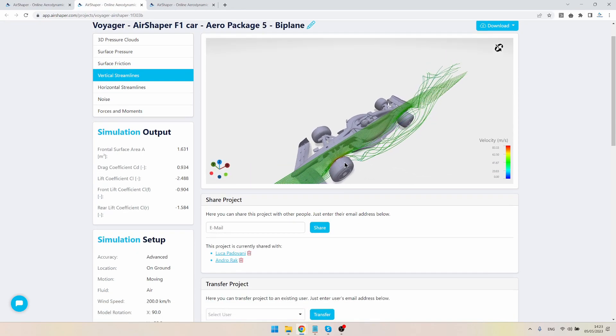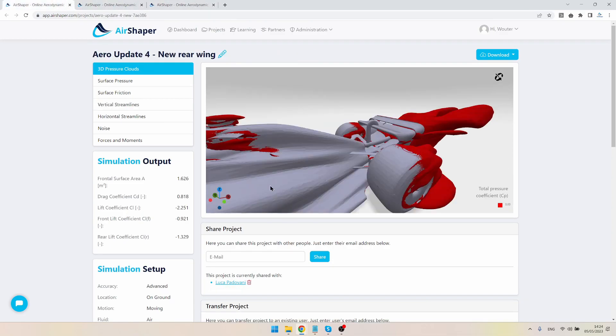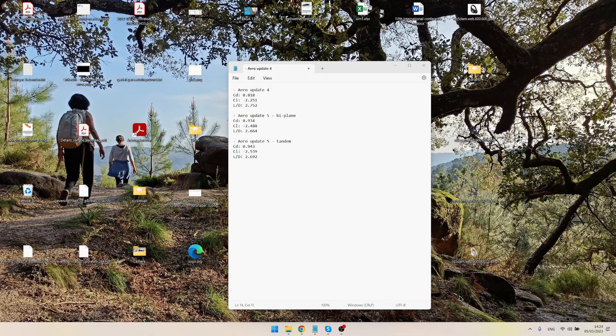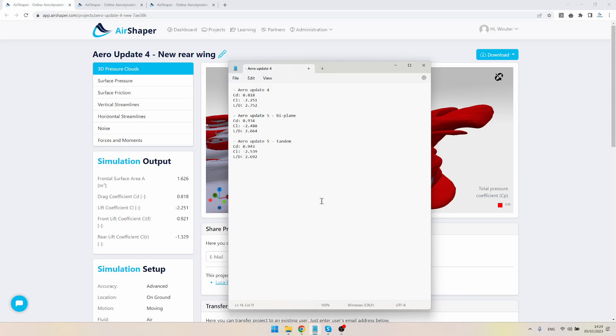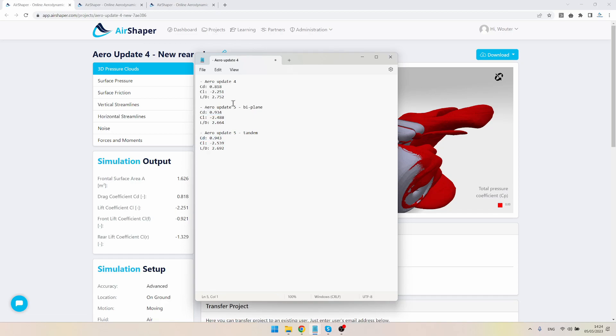In terms of numbers, this is now a legal wing, so that makes it slightly more interesting and more realistic. So last time we had for Aero Update 4 a drag coefficient of 0.818. This one has gone up, so we have slightly more drag, but we do have a lot more downforce as well—actually around 10% more downforce.